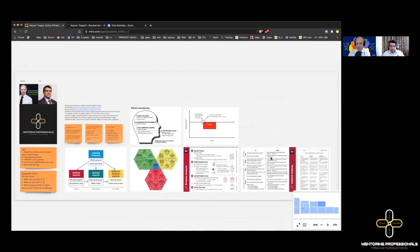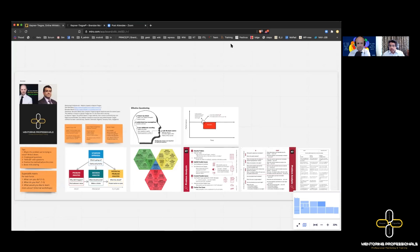Hello and welcome to this session of Mentoring Professionals where we're going to be looking at Kepner-Trego and how to use it with incident and problem management. I'll hand over straight to Brendan to start the presentation.